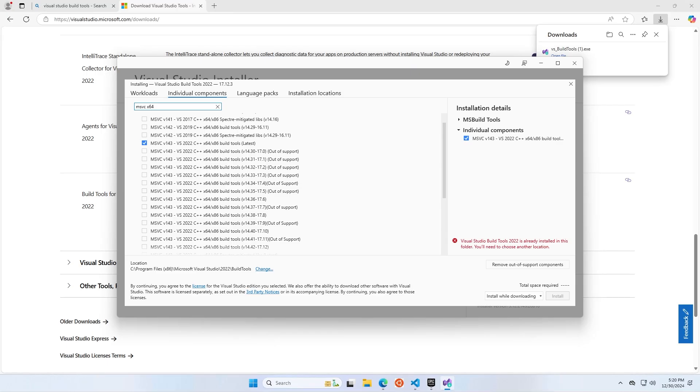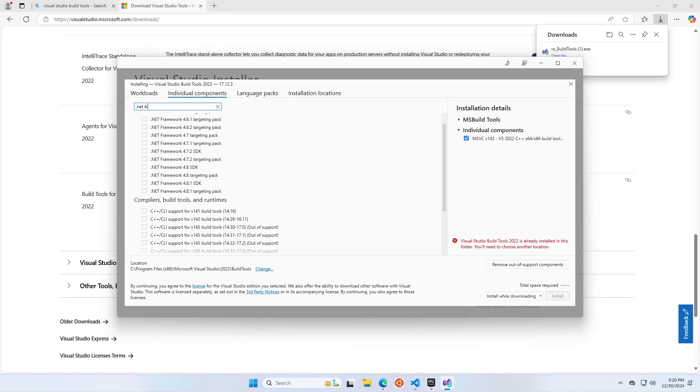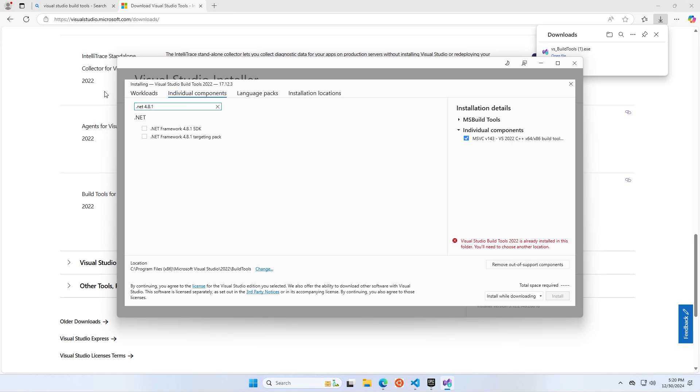While you're in the Visual Studio Build Tools installer, you'll also want to grab the .NET Framework 4.8.1 SDK and install it.